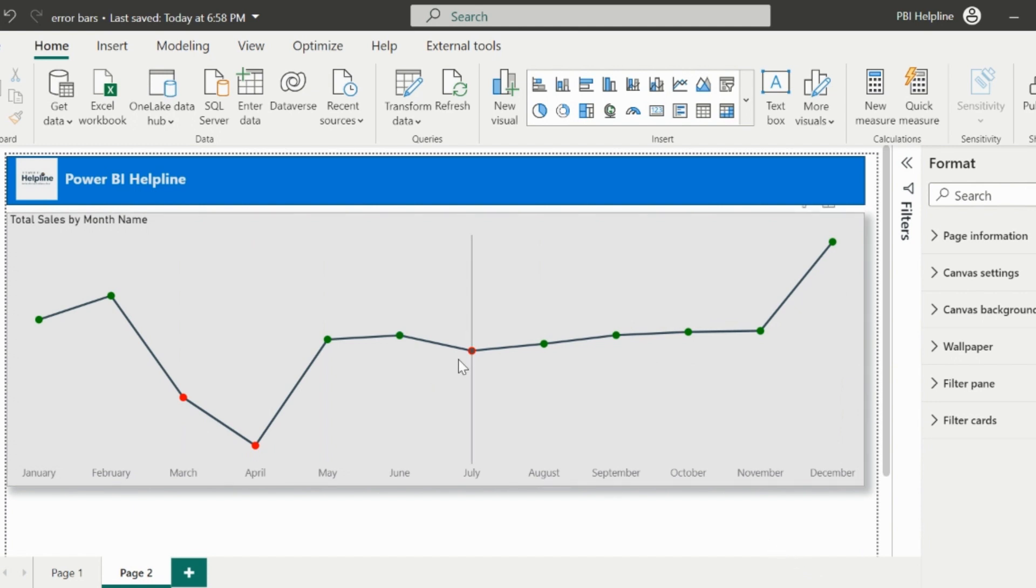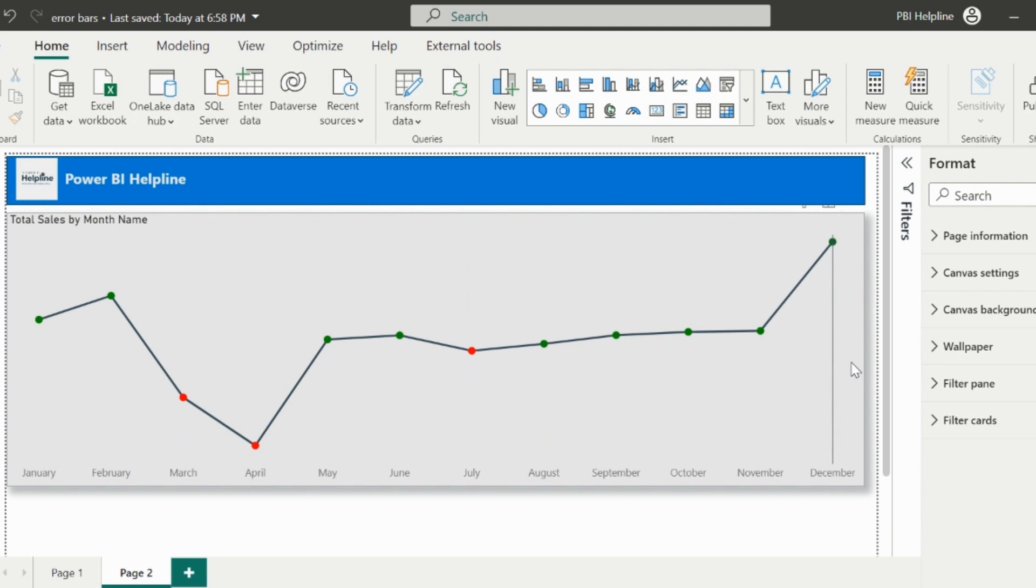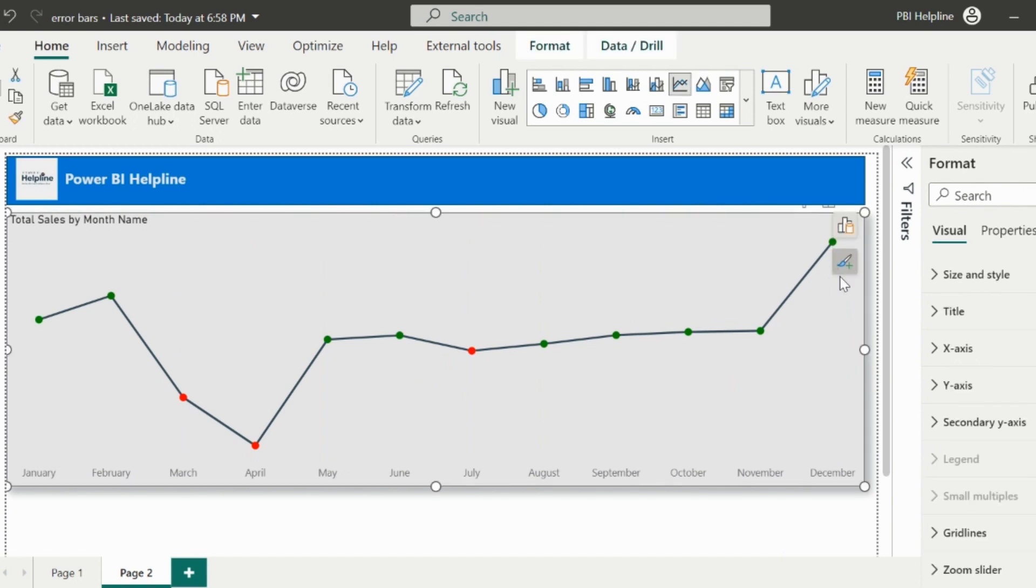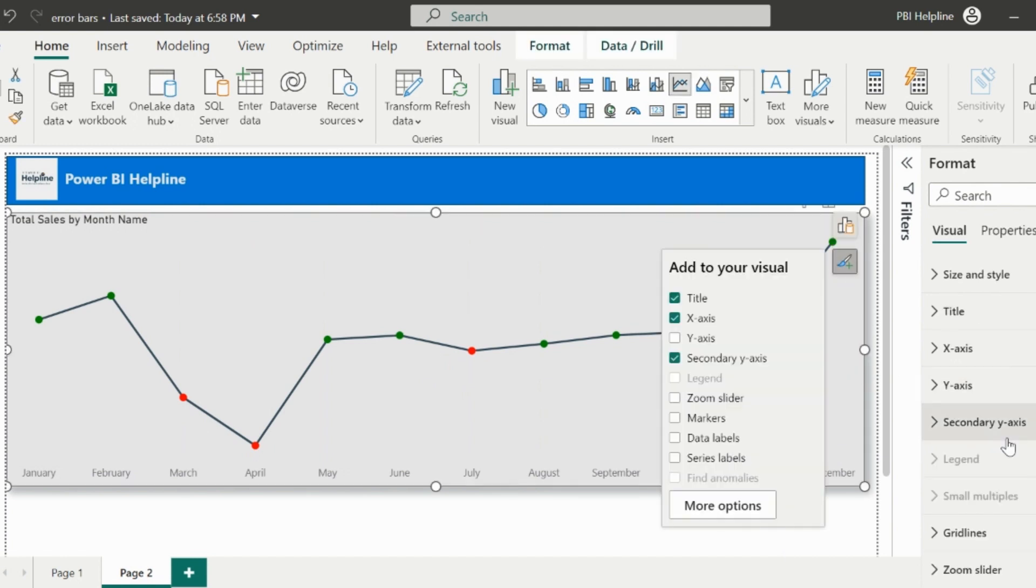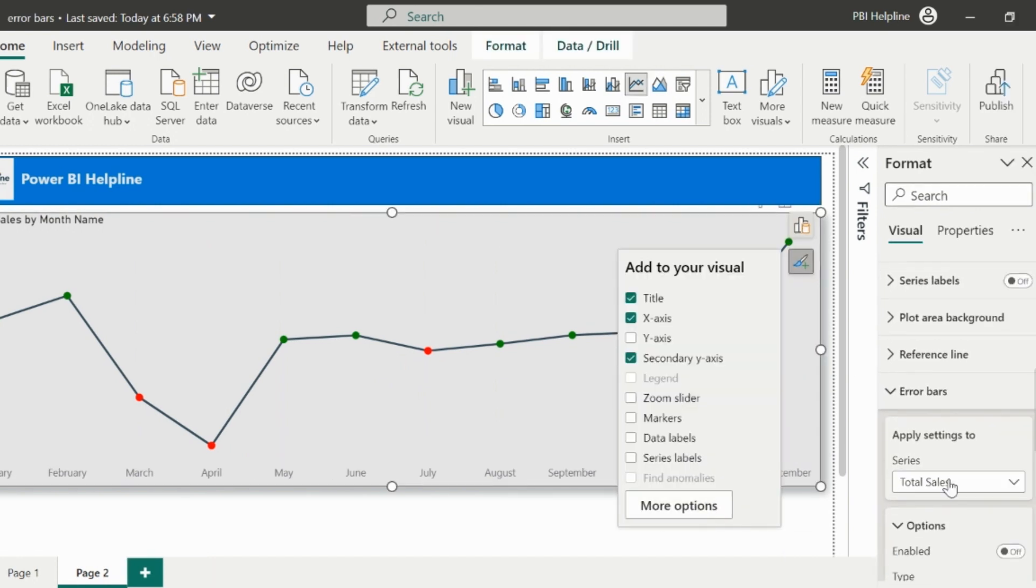Alright, as we saw the first chart was having the alternate side lines for the data label. And we will achieve that with the error bars, but we need to apply one more trick for it.